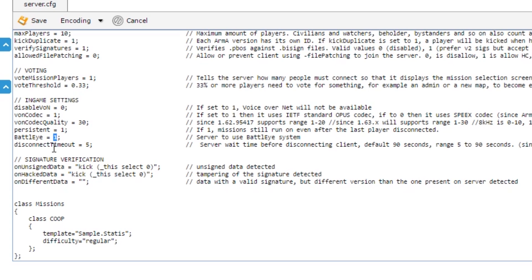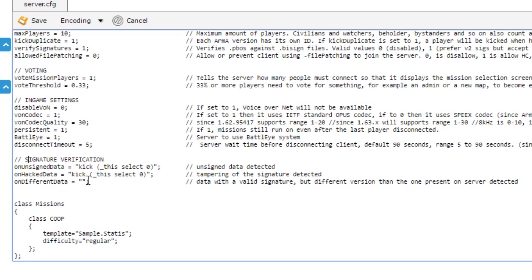BattleEye - again, if you're running a public server, typically you're going to want this set to one. If it's a private server, you may set it to zero. BattleEye can cause some people to be kicked, but it's really a security measure. We're not going to do anything with signature verification. That is included by default. If the signatures do not match with the server, it will result in that player being kicked.